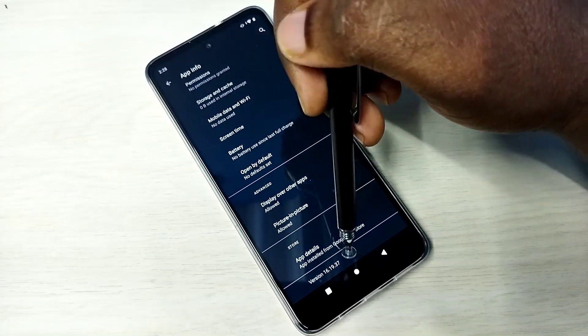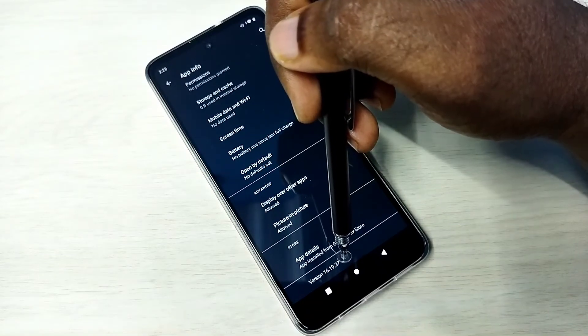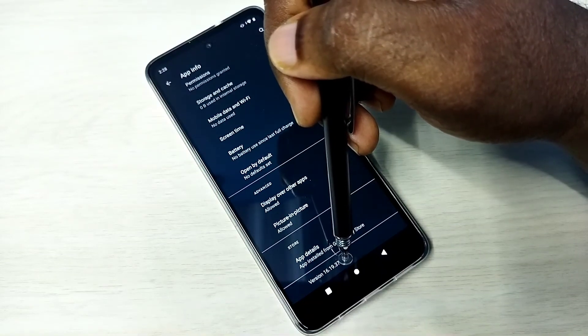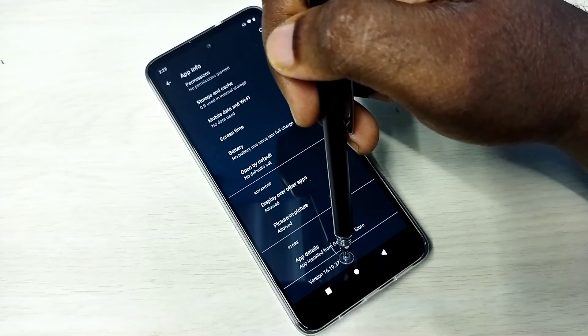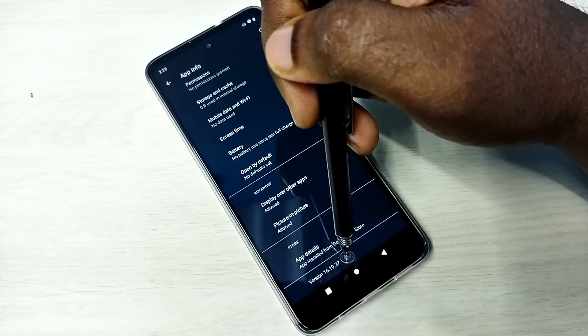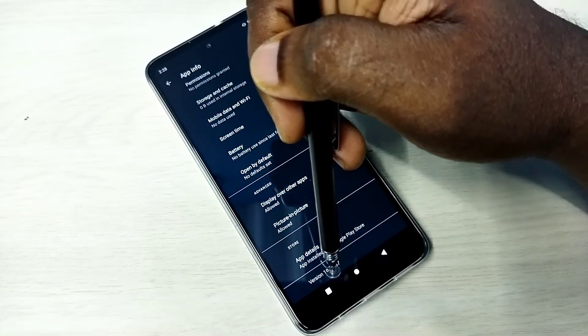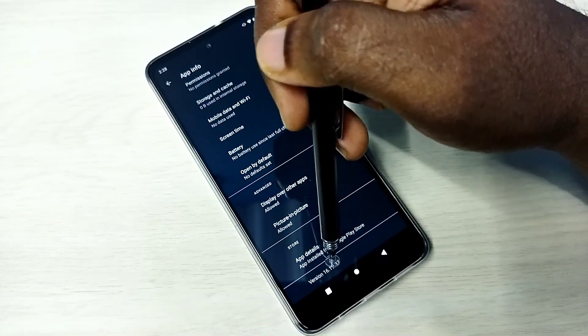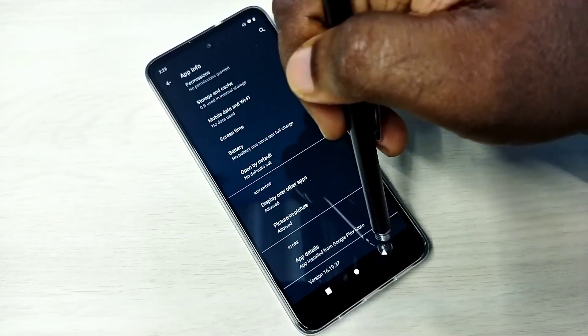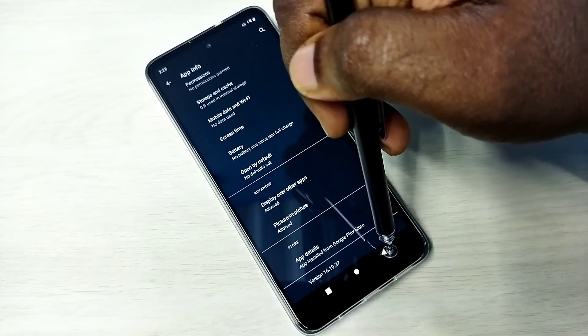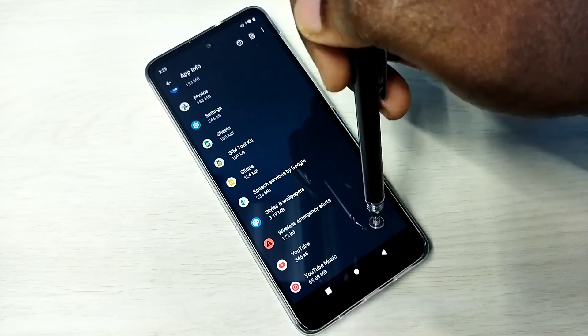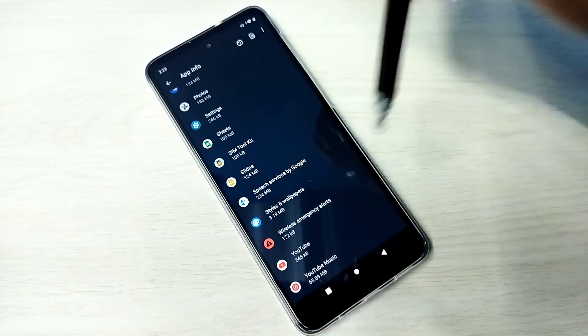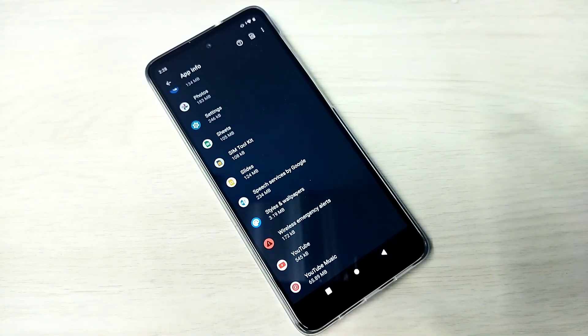Done. Now you can see the version has changed, it's downgraded to 16.19. This is how we can uninstall updates. Please try it.